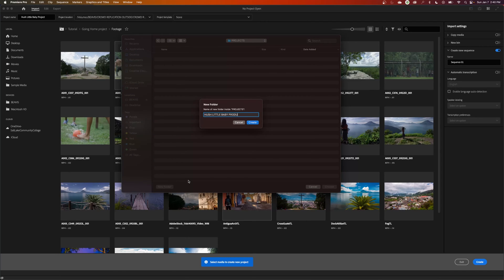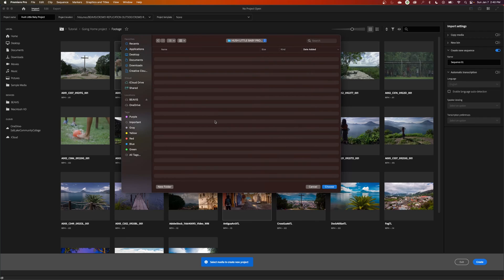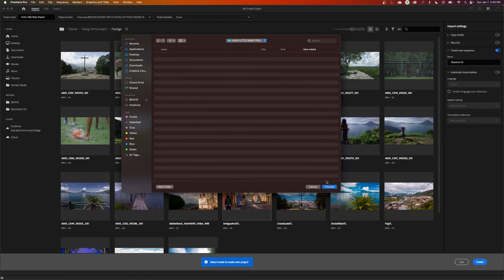Hush Little Baby Production. So I'm going to create that there. It's created the folder and now we are in that folder under Projects and Hush Little Baby Production, and I'm going to save my project under that same folder.